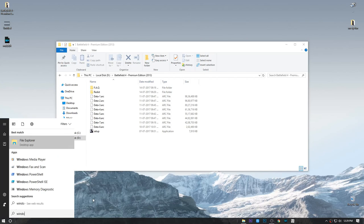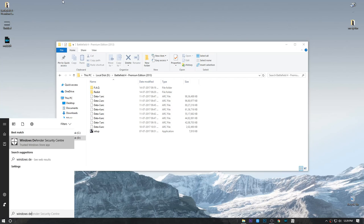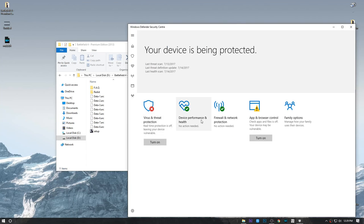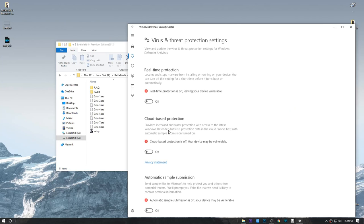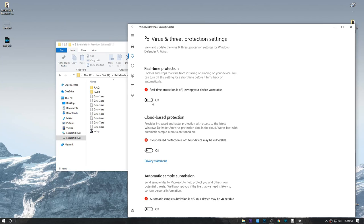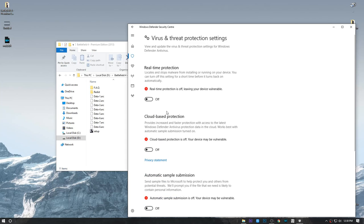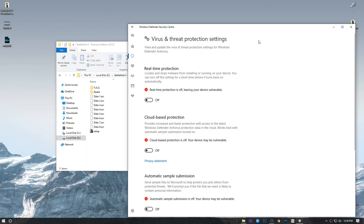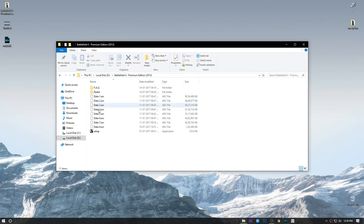After downloading the files and before installing, please turn off your antivirus. That is because this is a cracked game — your defender will think it's a virus or malware and will remove important files, which will cause errors. First of all you need to extract the file.